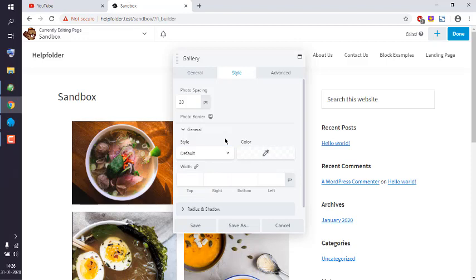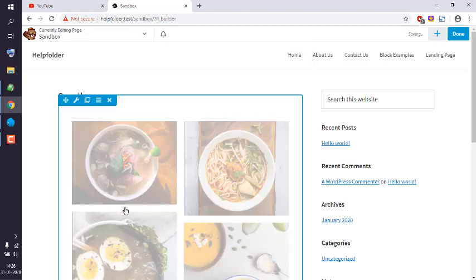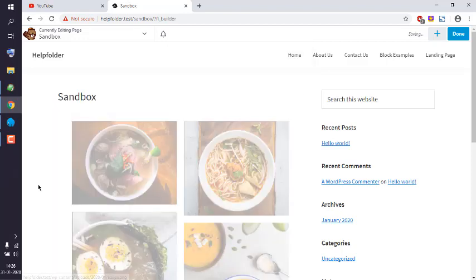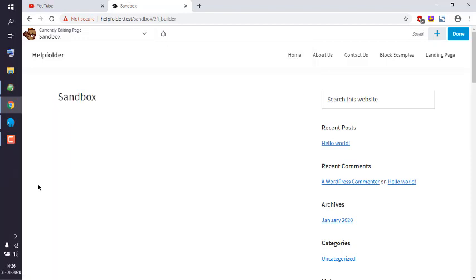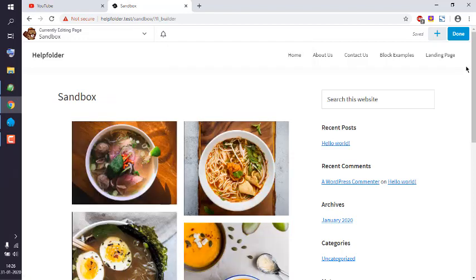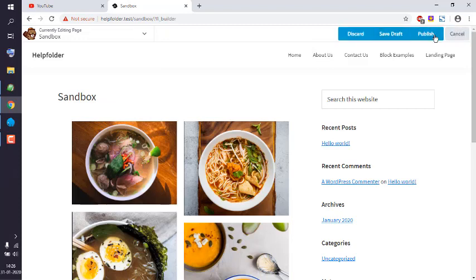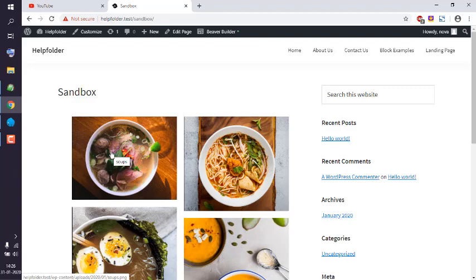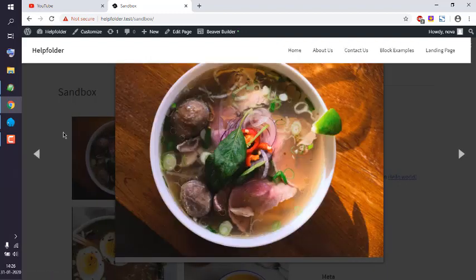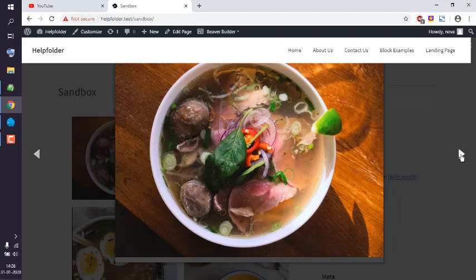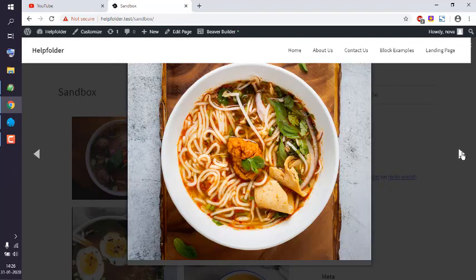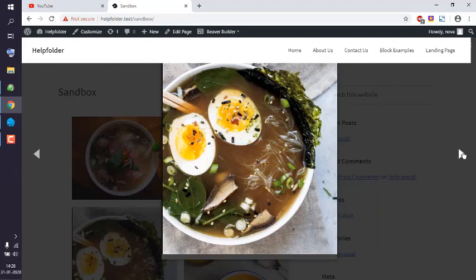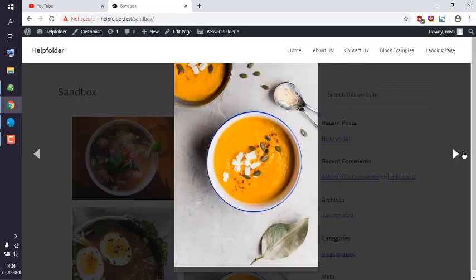And click on save. Okay, now we can publish this. Now if you click on this, it should open lightbox. Here you can see this media gallery lightbox. You can go forward, backward.